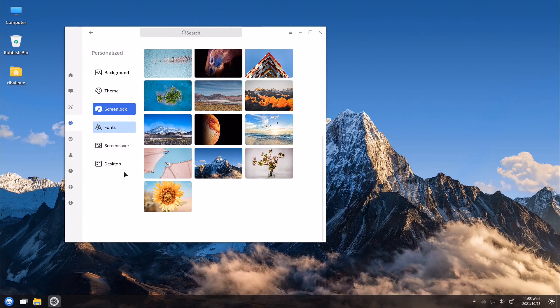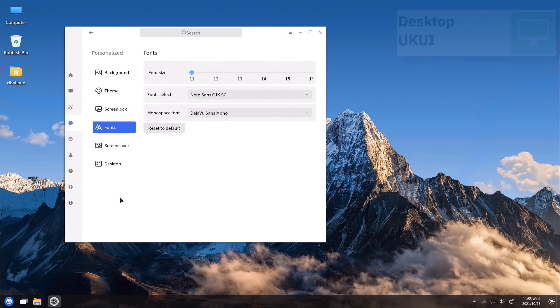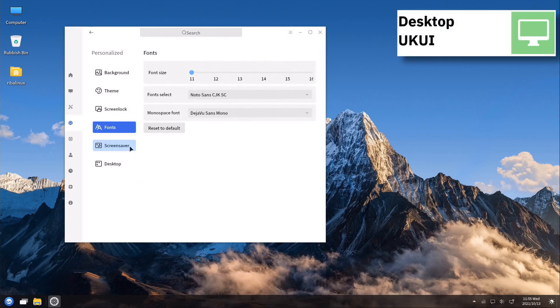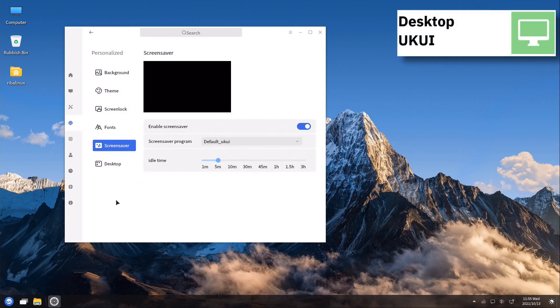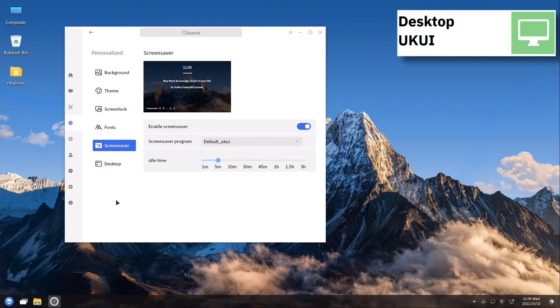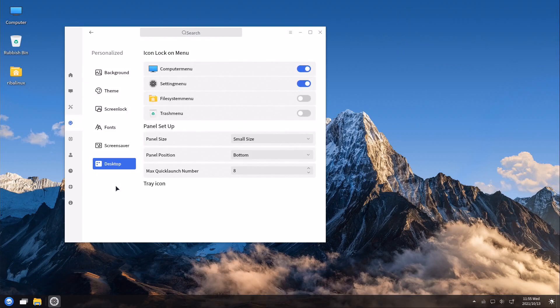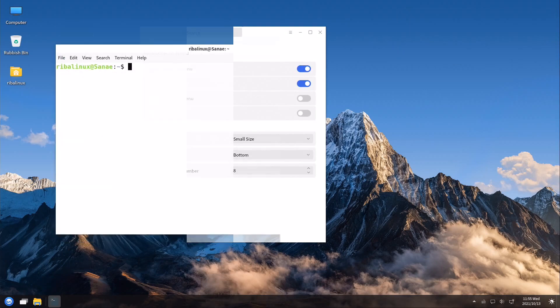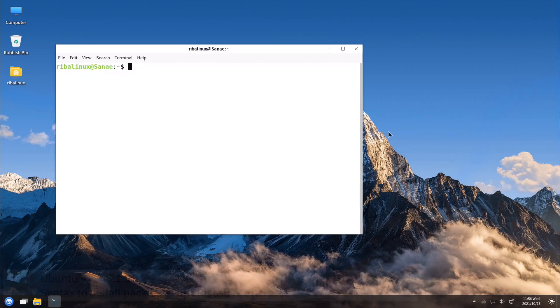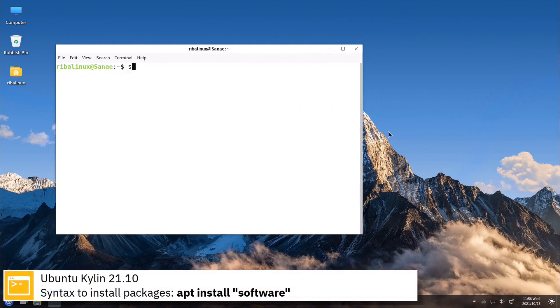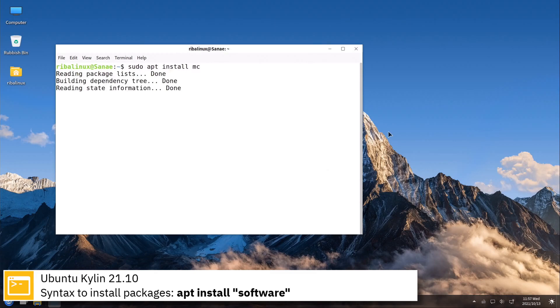For package management, Ubuntu Kylin uses apt. Here you can see the commands to install software from the command line using the apt package manager.